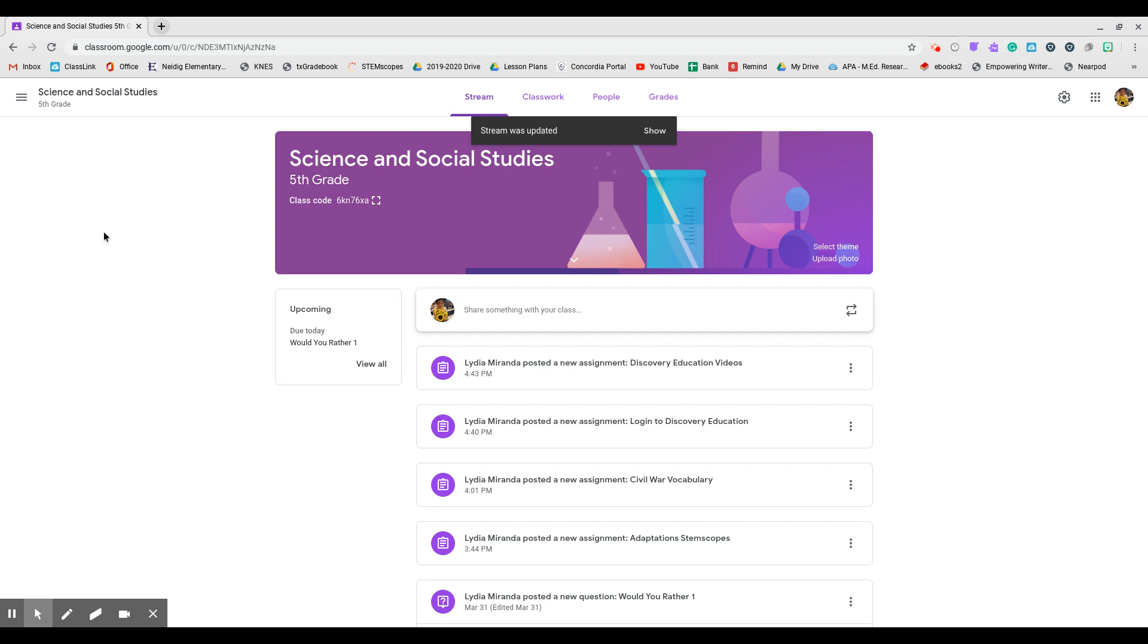Students, I'm just going to walk you through how to actually log into your Discovery Education account. This is brand new. We haven't used it in the classroom, so I want to make sure that you know what you're doing.